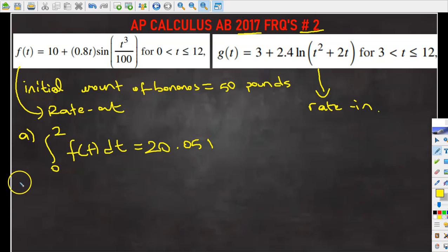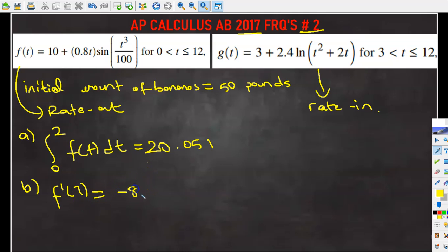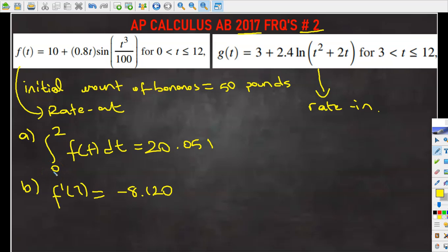Let's move on to part B. It says find f'(7) and explain the meaning of it in this context. Using our calculator, f'(7) is going to be equal to negative 8.120. Since we came up with a negative answer, the meaning is: after the store has been open for seven hours, the rate at which bananas are being removed from the display is decreasing at a rate of 8.120 pounds per hour.